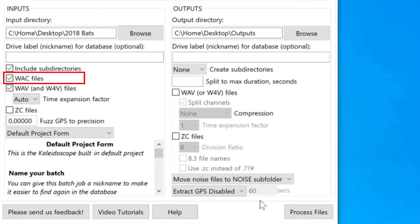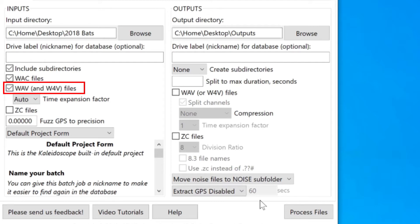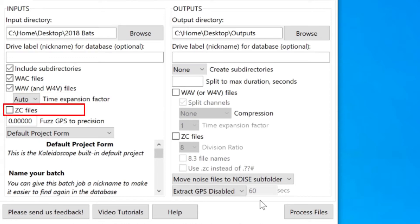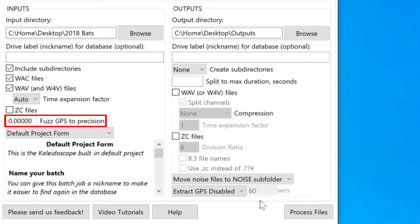I can choose to include WAC files in the batch process. WAC is an older format of file compression. I can choose to include WAV and W4V files. W4V is the newer Wildlife Acoustics file compression format. I can also choose to include any zero-crossing files that may be in the input directory. If there is GPS information in the audio files, I can choose to partially obscure the GPS metadata on output.